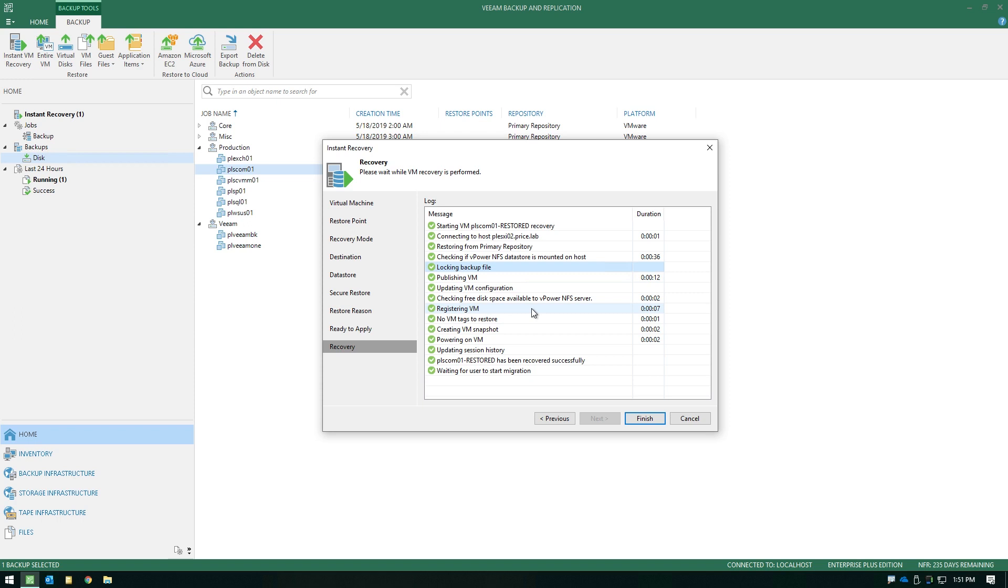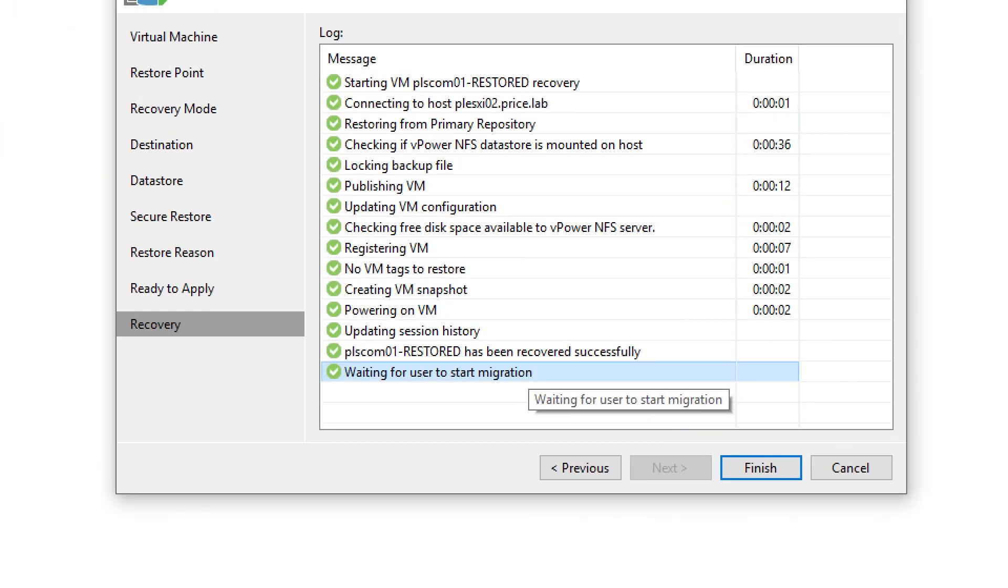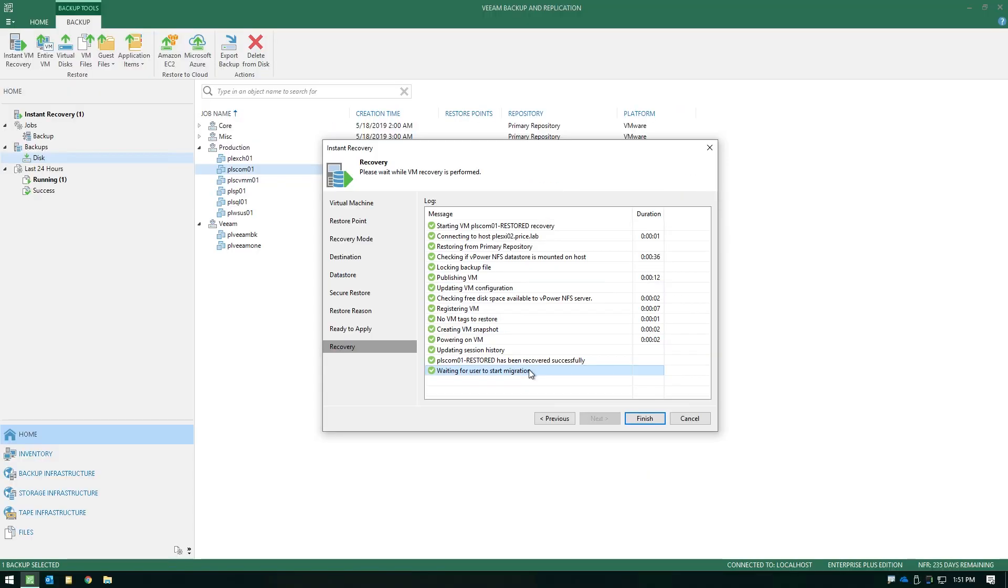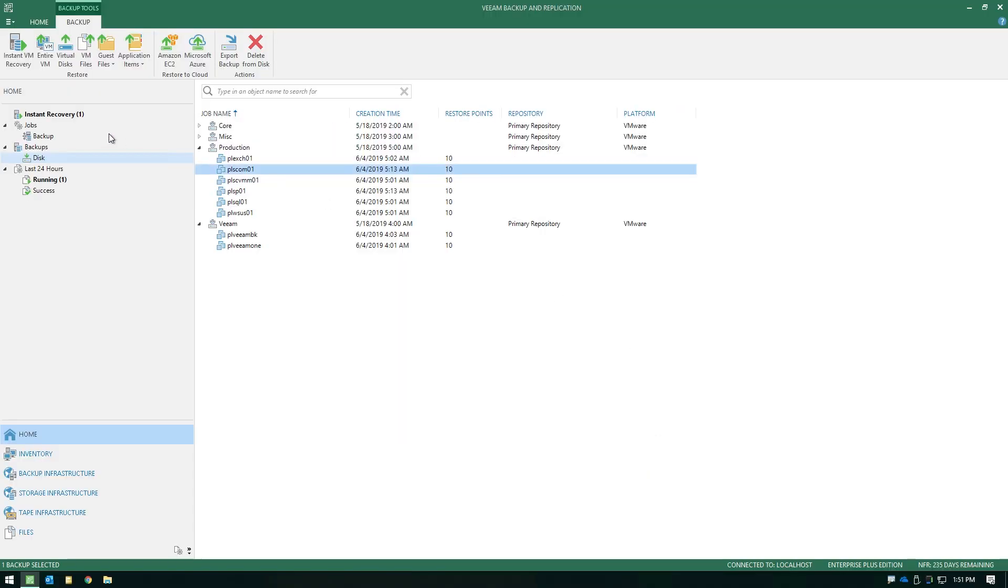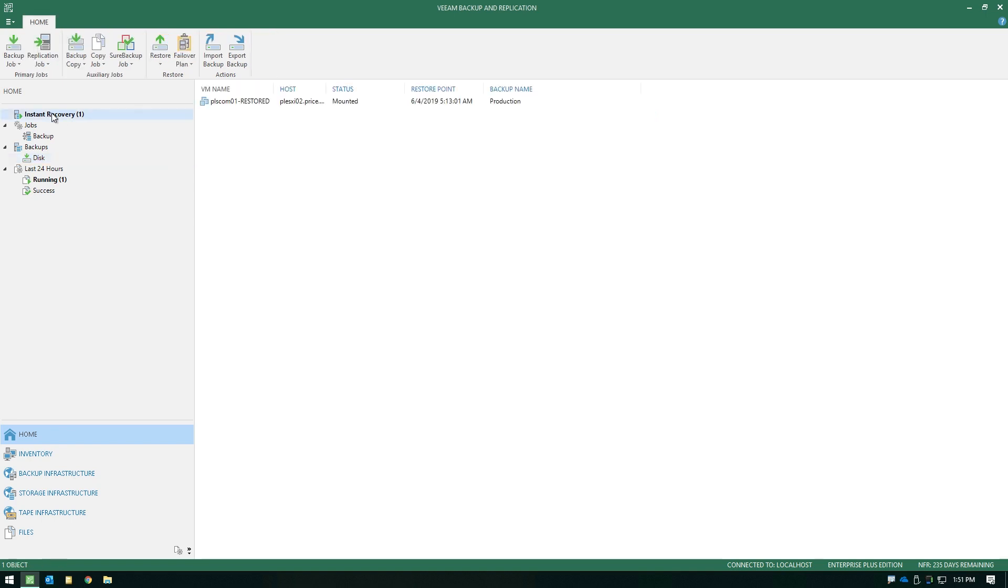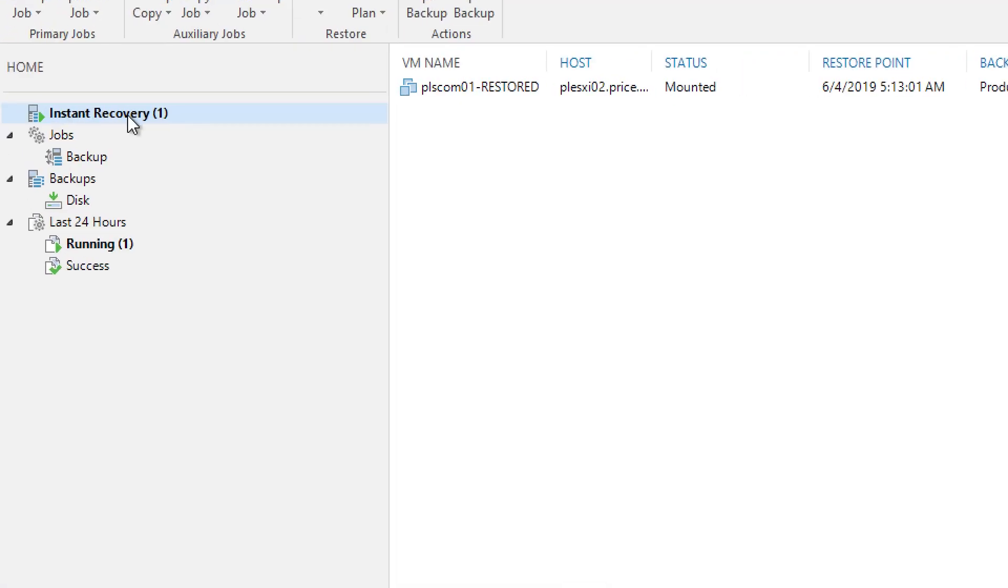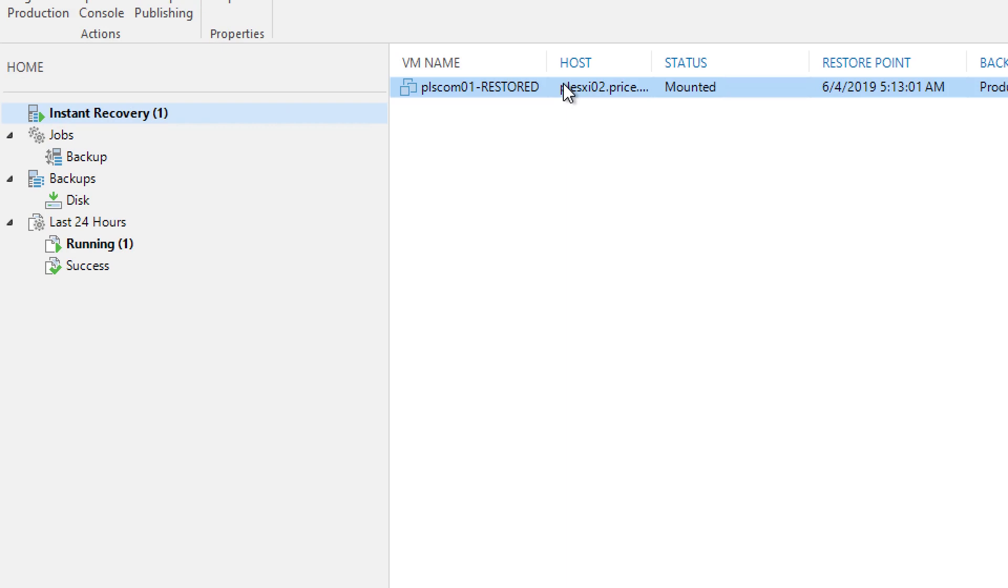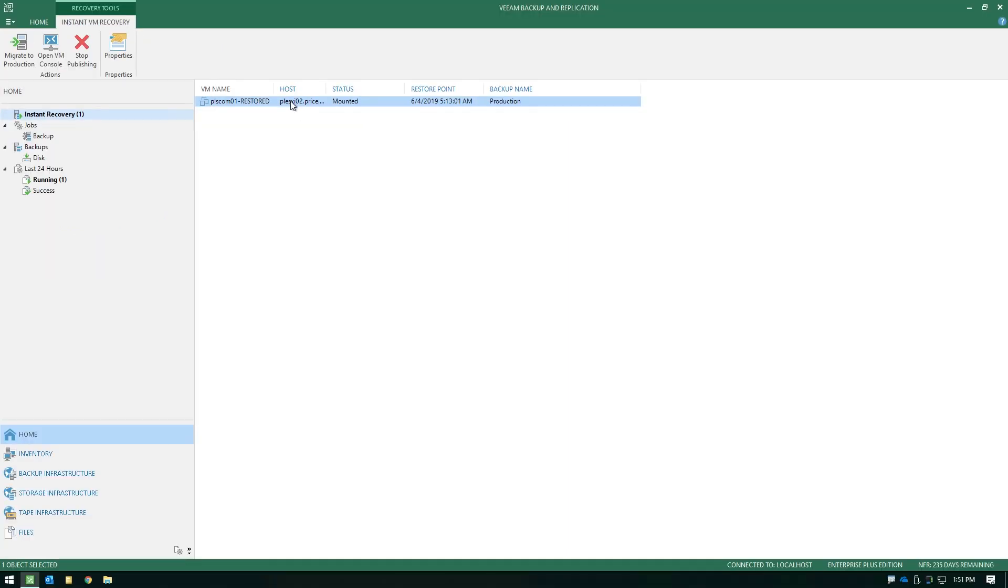Prime example is if this were to be an exchange server, once we get it running, emails will begin flowing, Outlook clients will reconnect. But notice here at the bottom, it says waiting for the user to start the migration. Now, the reason this is notating this at the bottom is you'll see instant recovery is bold here in the UI, and you see the VM that we have in a mounted state. Now, like I said, there's a second step to this, and once you get the instant VM recovery running, the workload is back online, your users are able to consume that application again, then you need to finalize it.